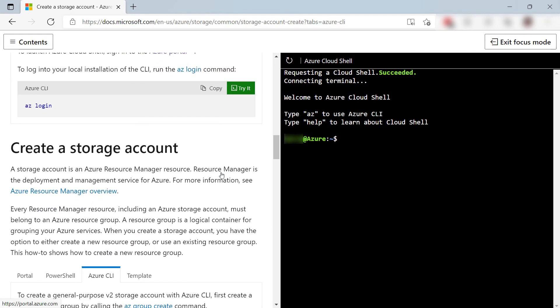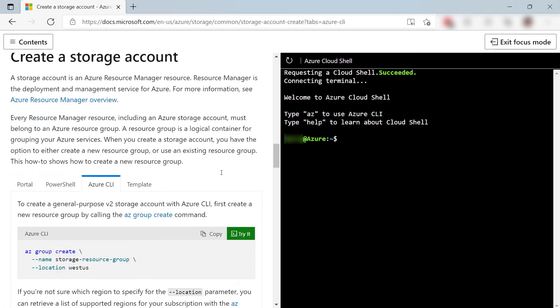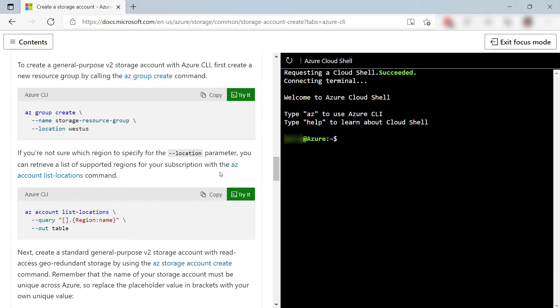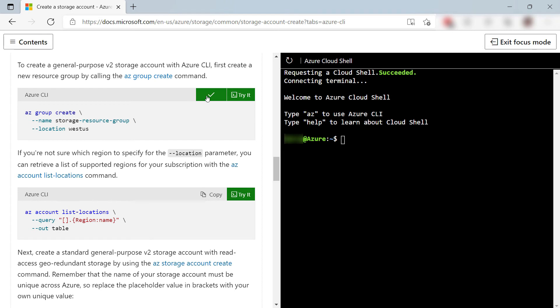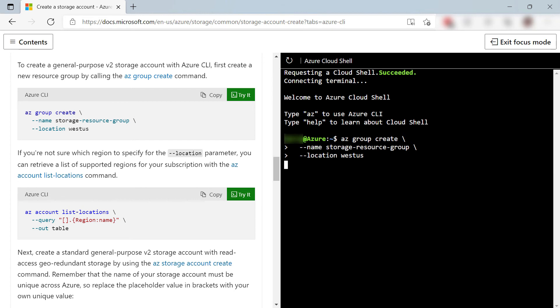Now, let's find a command to try out, like this one to create a new resource group. I can copy it from the tutorial, okay, and then just paste it here like this, and now execute it.